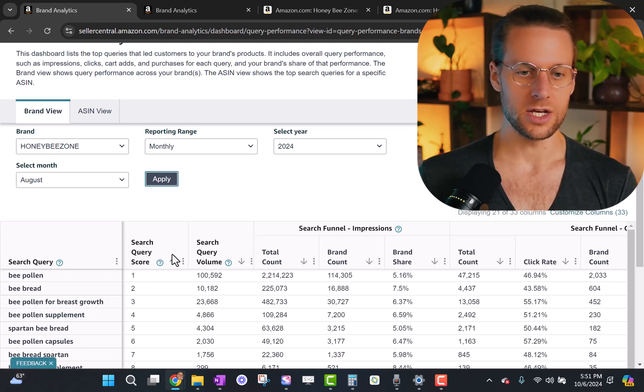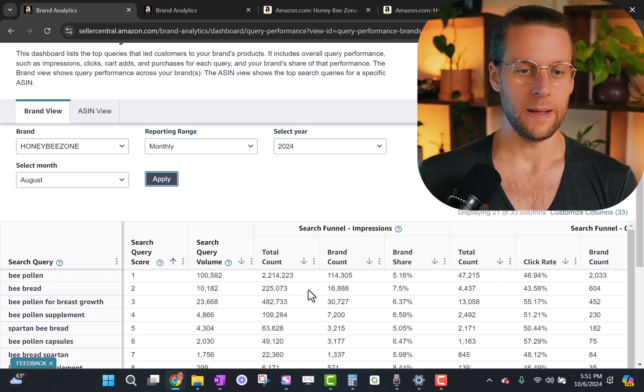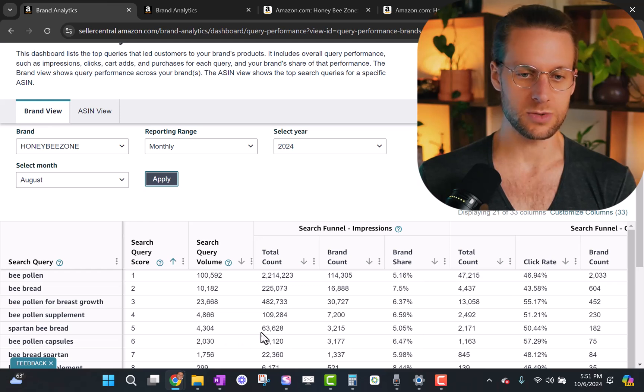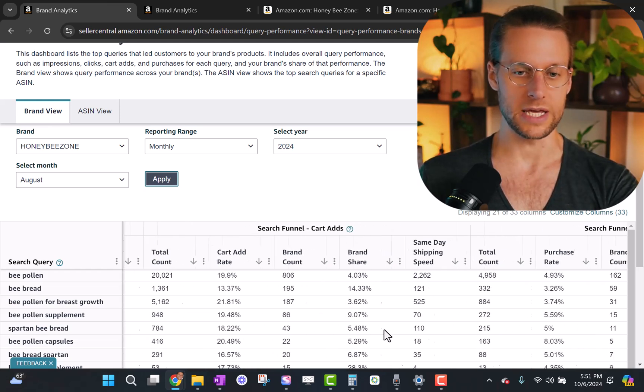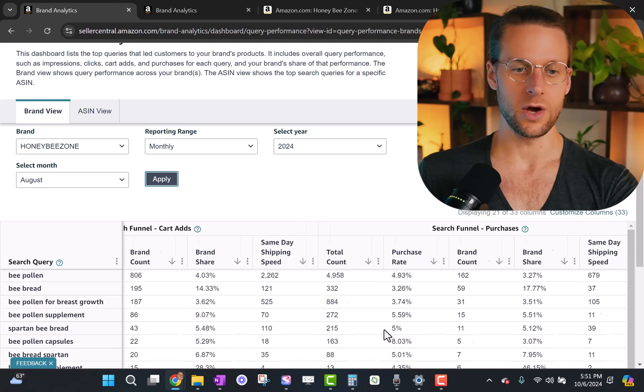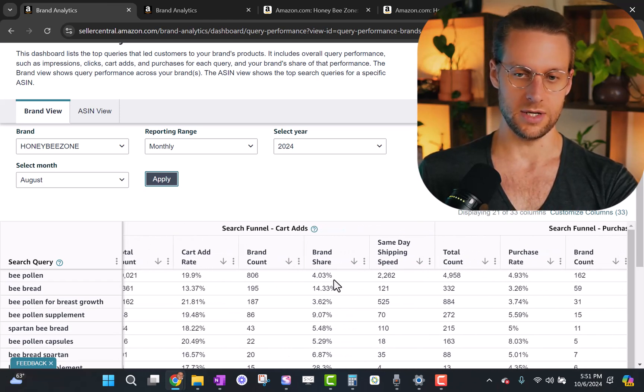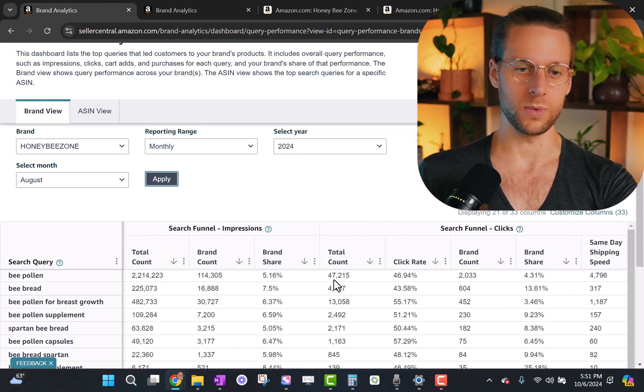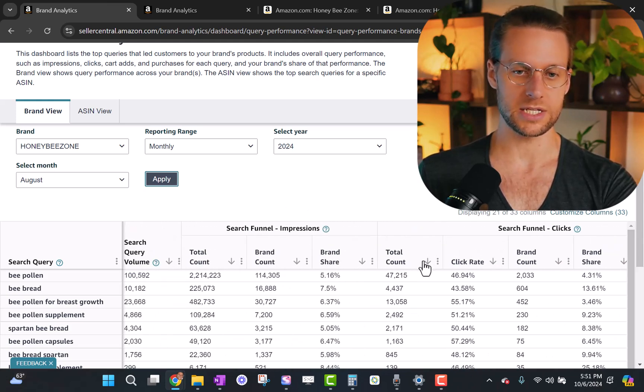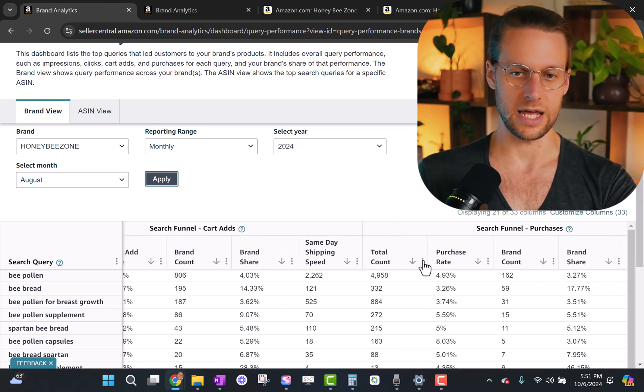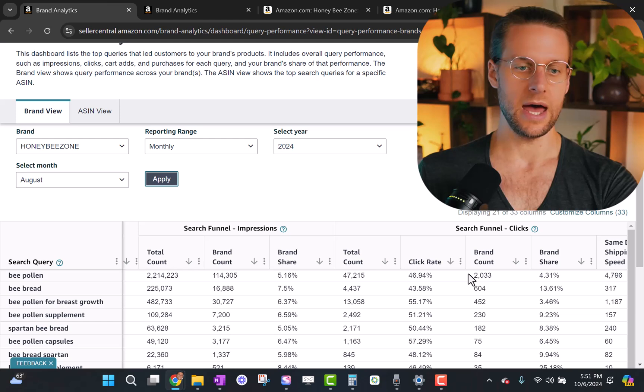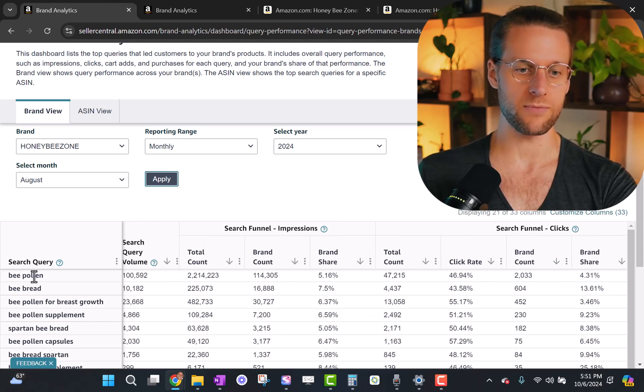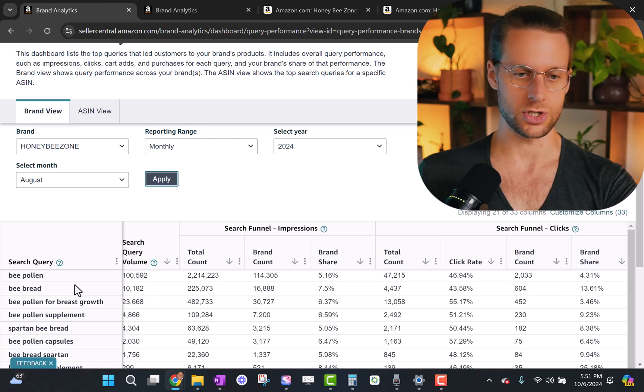So what is this data? What are we looking at? This is the full funnel for each search term, how many impressions we got, how many clicks we got, how many cart ads we got, and how many purchases we got. We're gonna ignore cart ads today because it's very difficult to actually affect that. We're gonna focus on what we can affect, which is the difference between impressions and clicks, and the difference between clicks and who ultimately purchased.